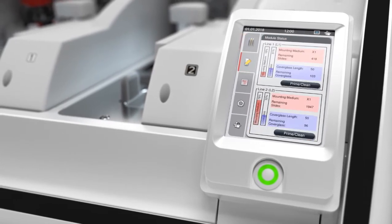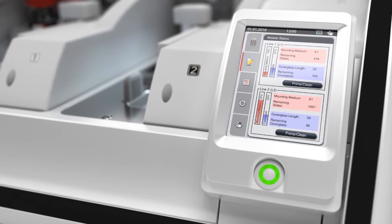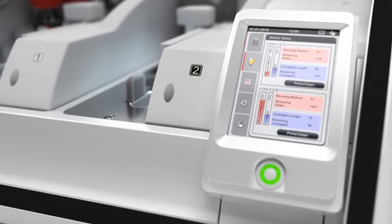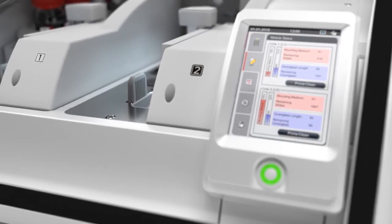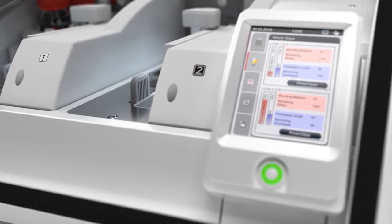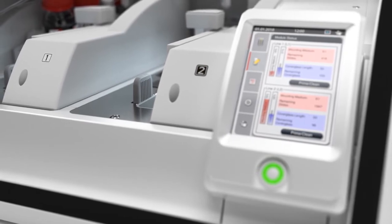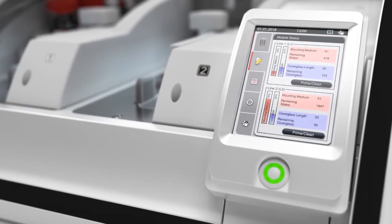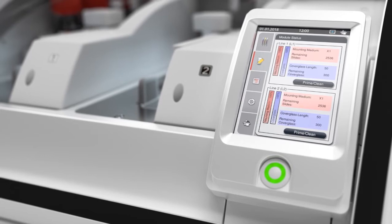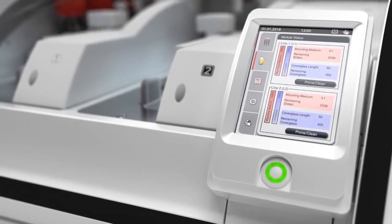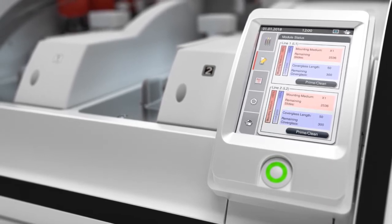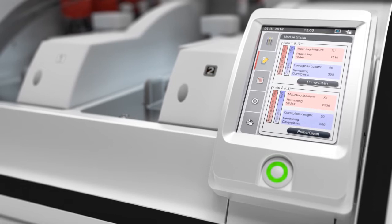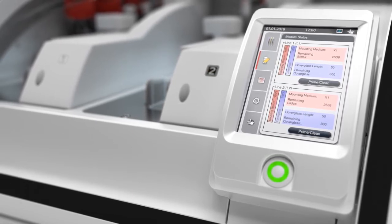Switch to Module Status in the menu to view the setup of the unique dual cover slip lines 1 and 2. The consumable management system of Histocore Spectra CV provides precise information about validated cover glass and mounting media status on each cover slip line, which can be easily monitored on the screen.